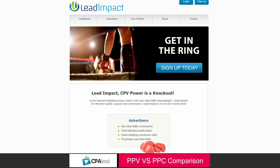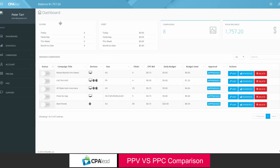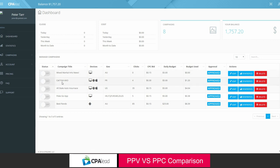Now we're going to take a look at PPC traffic, pay per click traffic from CPA Lead. And this is an example of the dashboard. You'll notice right away, it's very different from Lead Impact or 50 on Red. In my opinion, much cleaner, much more professional.